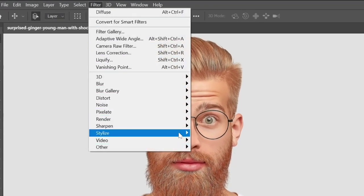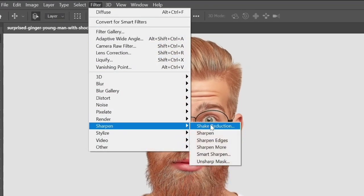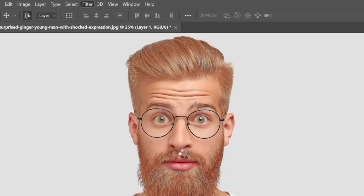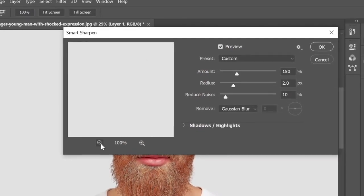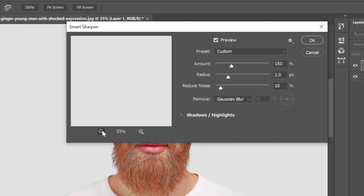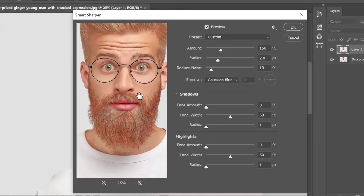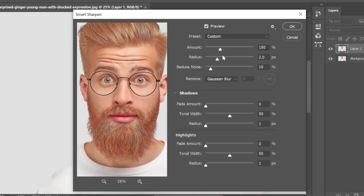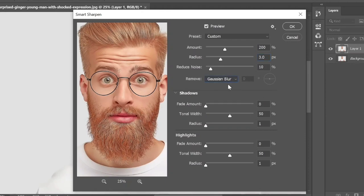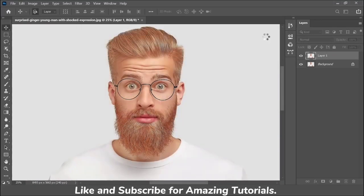Go to Filter > Sharpen and select Smart Sharpen. Set the Amount to 200, Radius 3, Reduce Noise 10, and remove Gaussian Blur, then click OK.